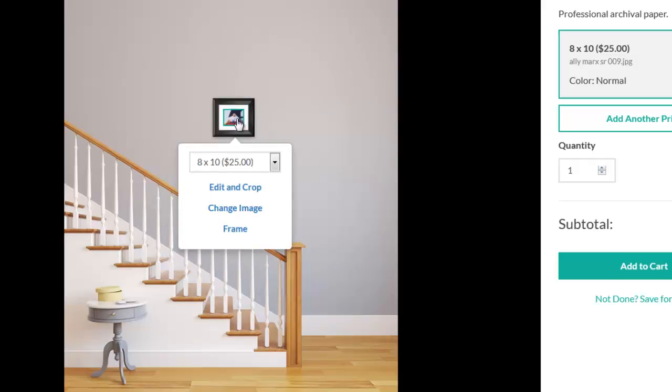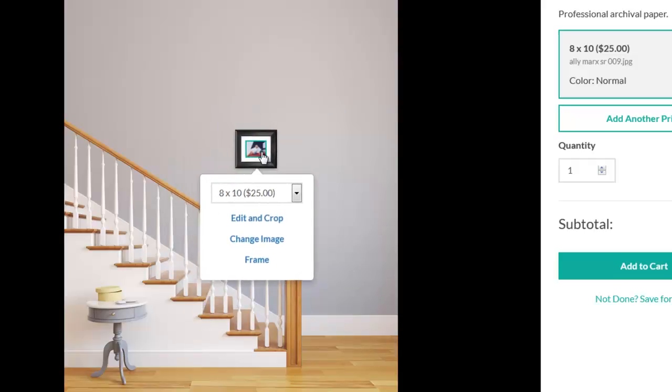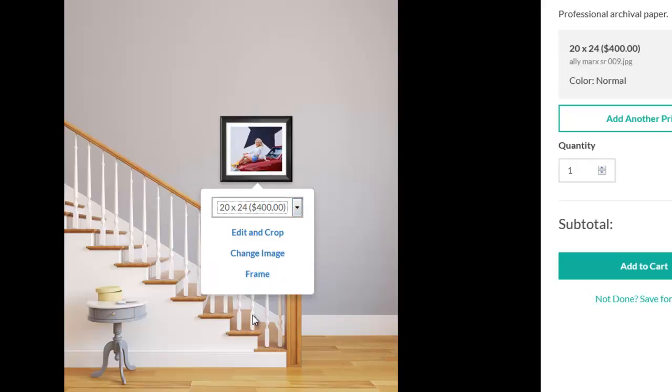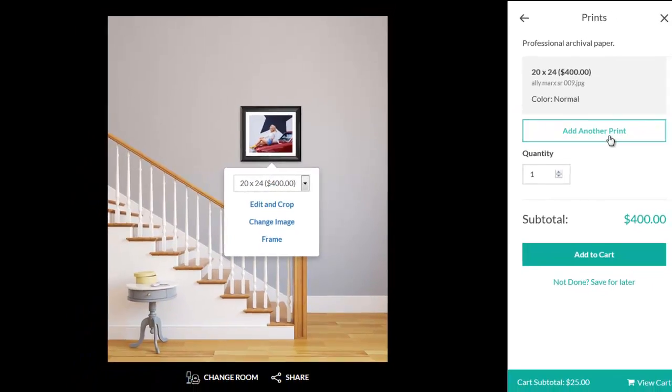Feel free to drag and drop the image for optimal placement to adjust the size or fix the crop. You and the client can add additional sizes on the right-hand side to create a fully designed collection.